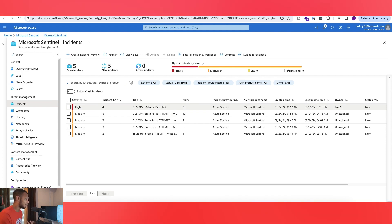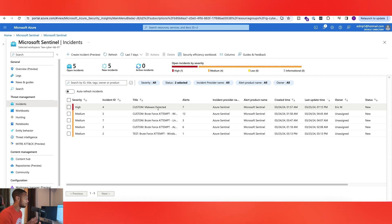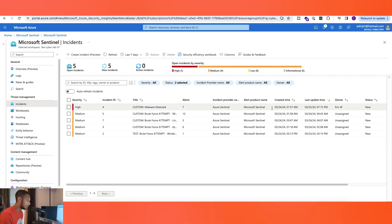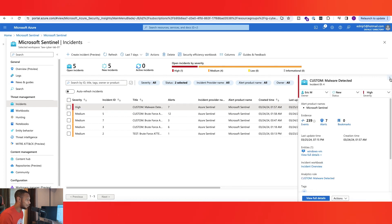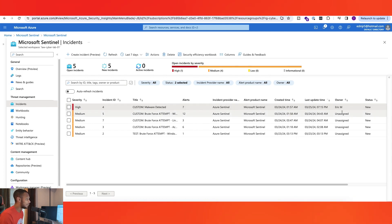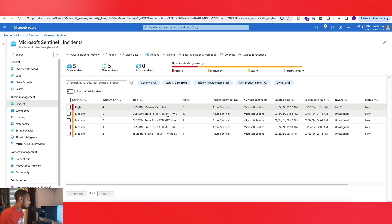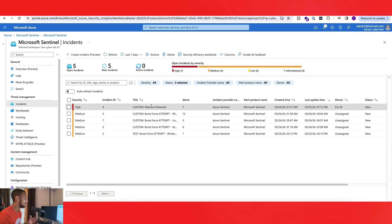You'll see a lot of custom ones because there are custom analytics rules I created. However, depending on your network, you may have default or standard ones from Microsoft Sentinel, or you may have customized ones too. We'll go over the custom malware one so you guys can see more in depth on this one. The owner column shows me assigned, because I already assigned myself to this one earlier — usually it would be unassigned for all of them.